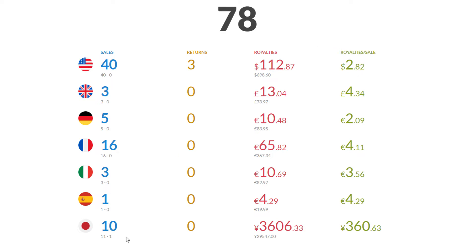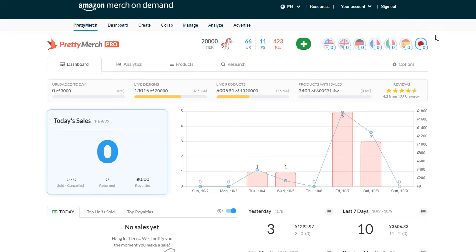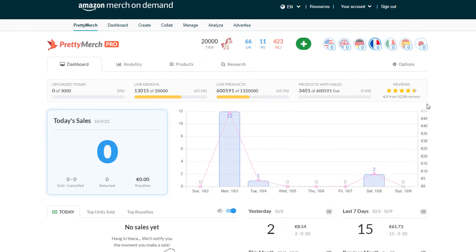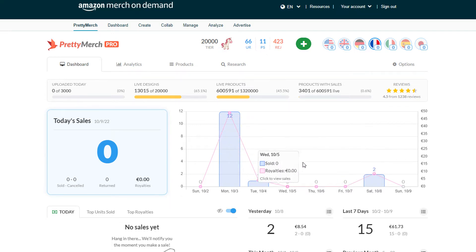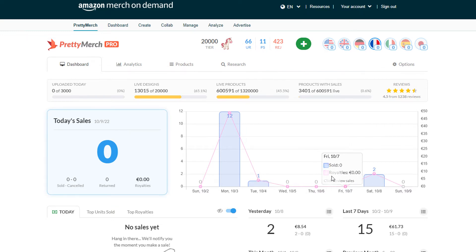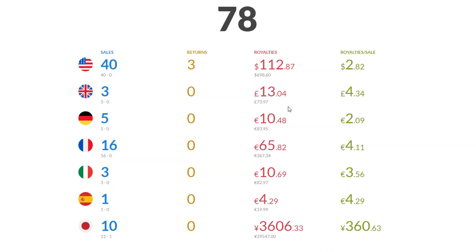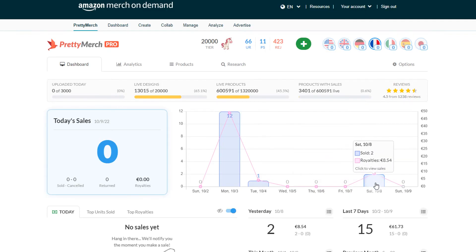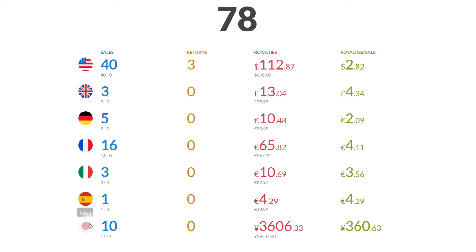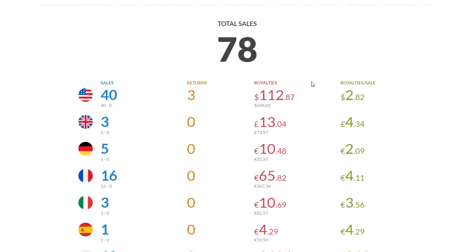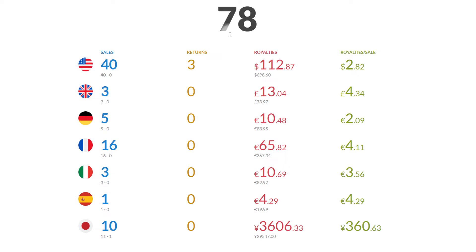With France here, there was that one day with 12 sales and that's pretty much it. After that it just slowed down and went back to normal, which for me normal for France is like one or no sales at all. Even though this looks pretty amazing, I think that will be it for the month.